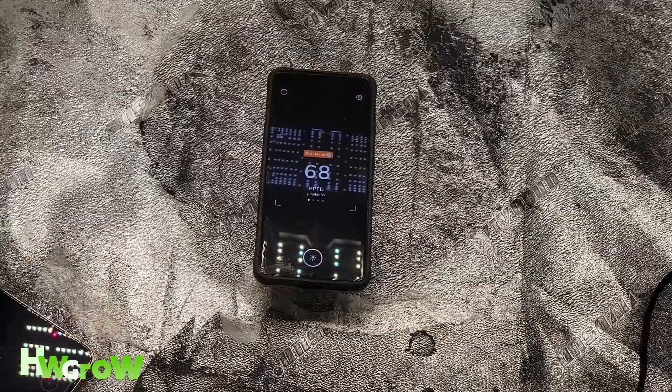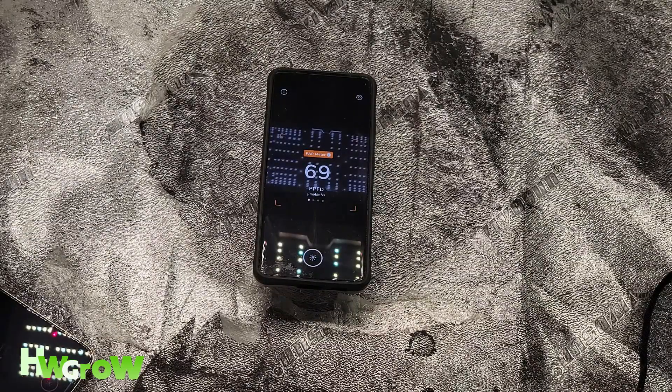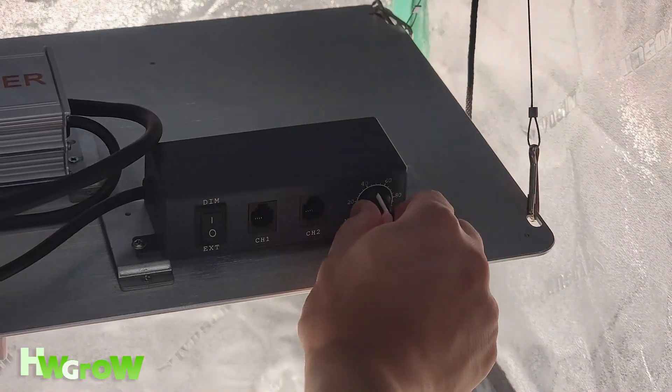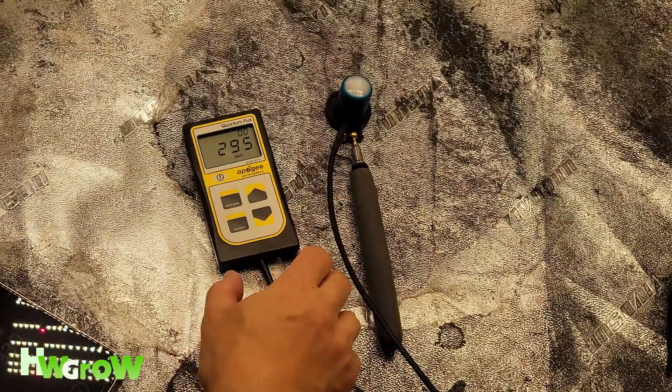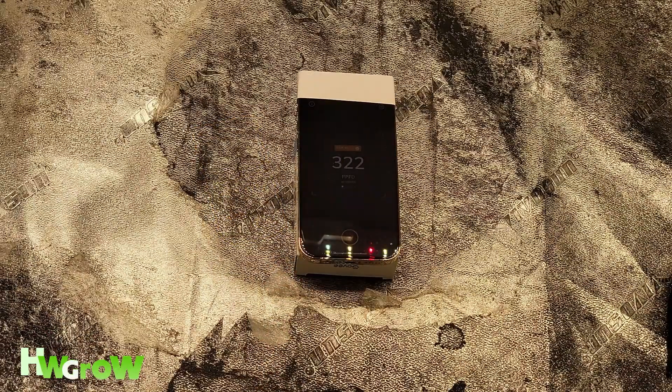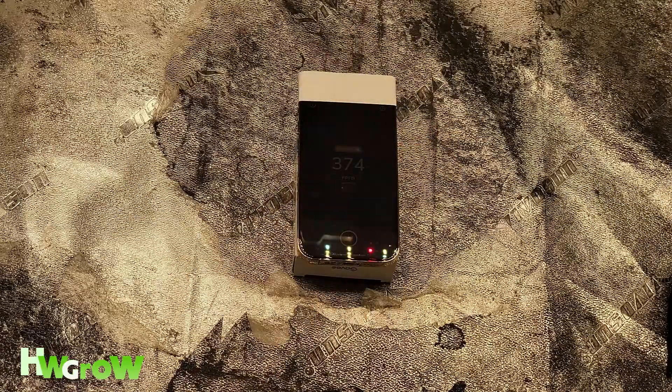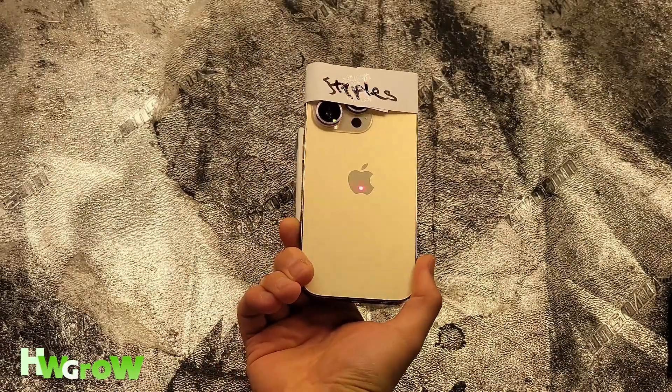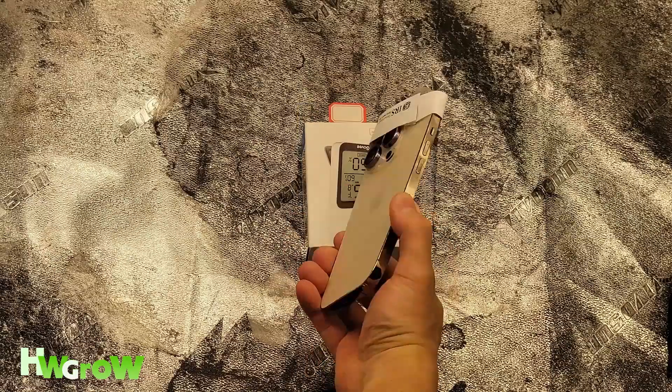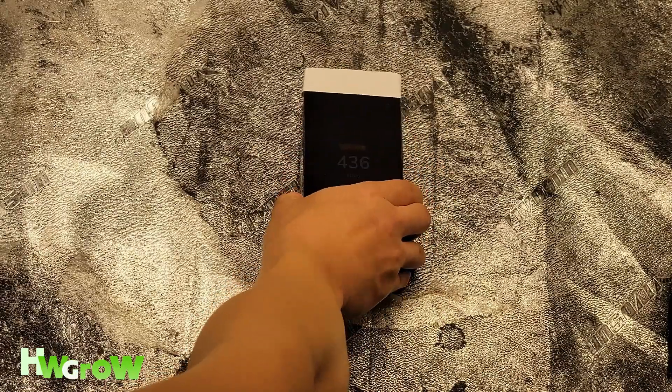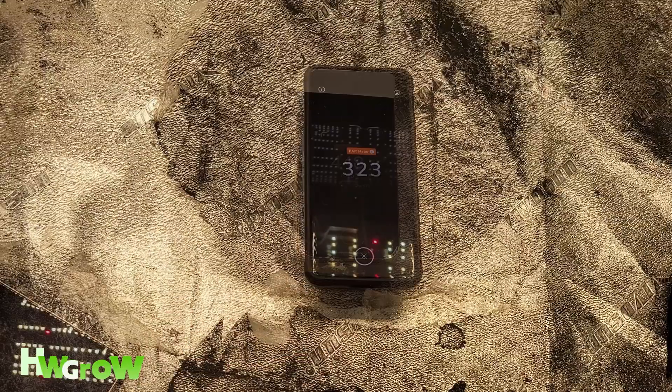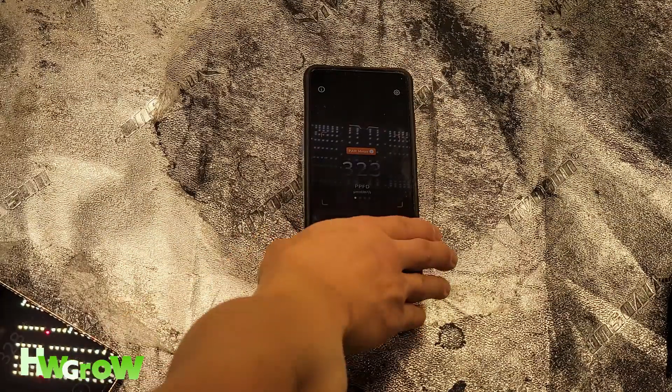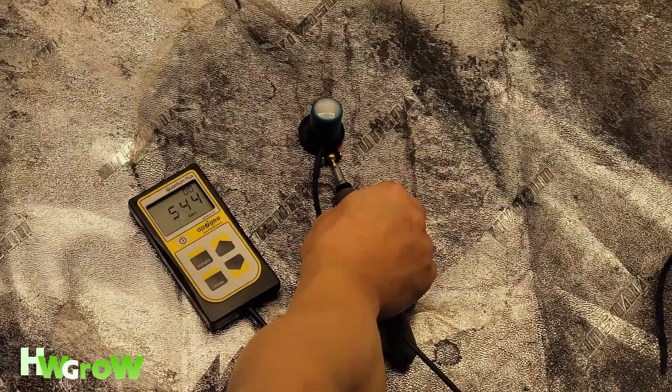S22 Ultra 69. At 50% light, Apogee is 295, Epson 322, Walmart 374, Staples 313, IRS 448, and S22 Ultra 323.